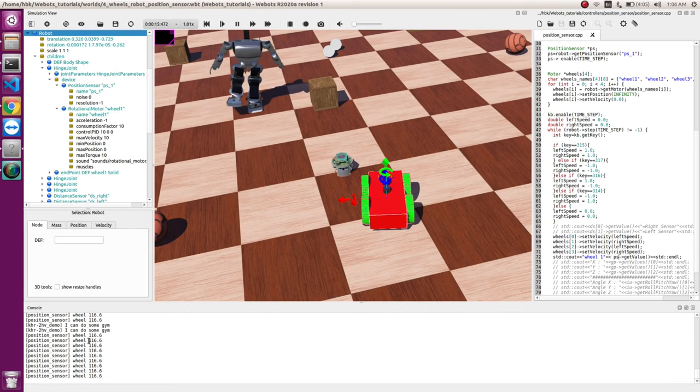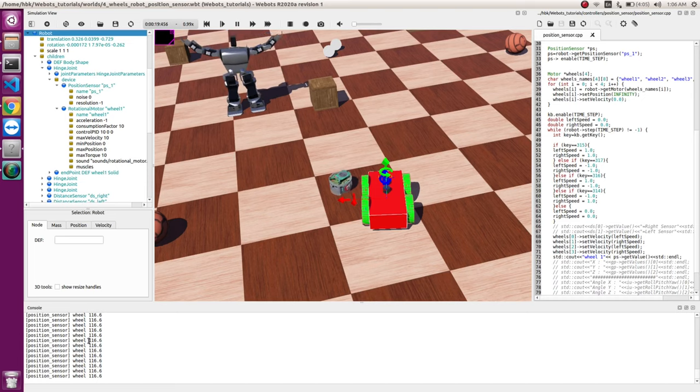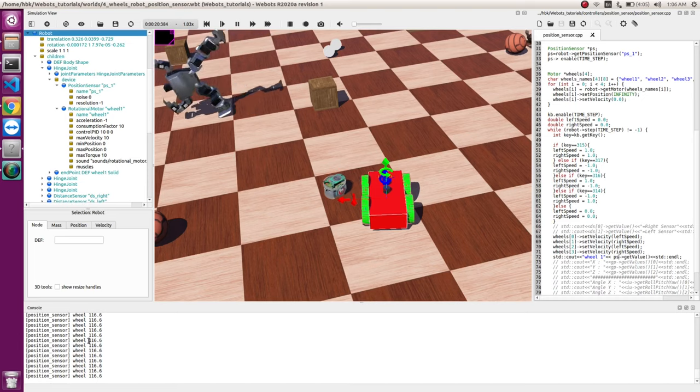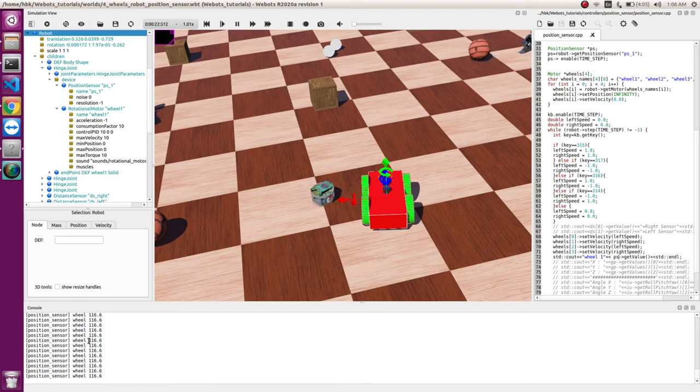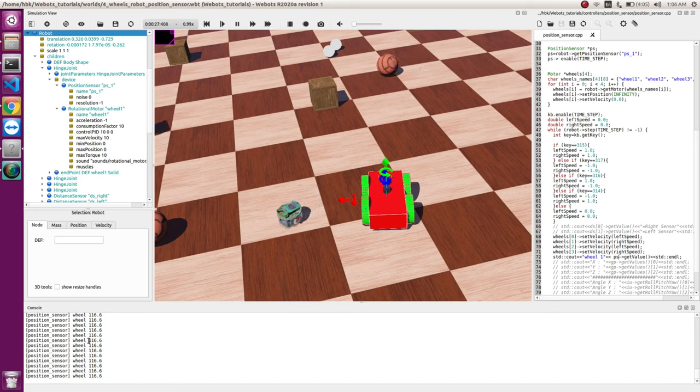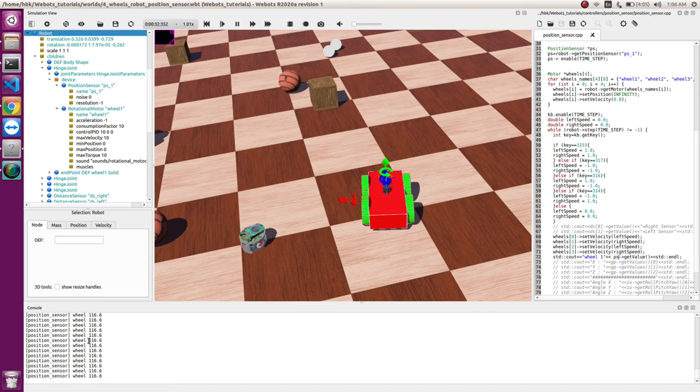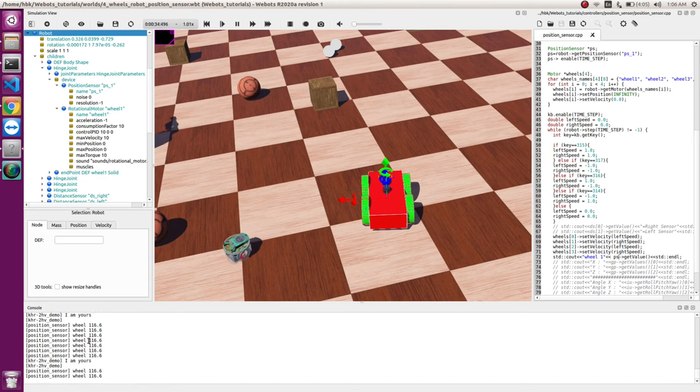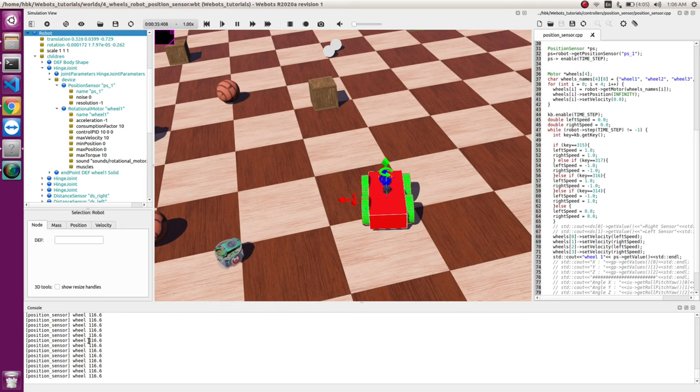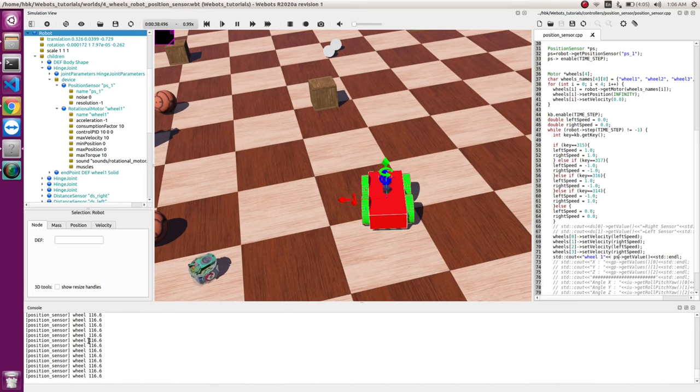And by the way, this value is given in radians. So this is a nomenclature in Webots where if you have a rotary joint it gives you value in radians, and if you have a linear joint you get value in meters. So now some of you must be thinking that what will I do with the value in radians. So if we know the diameter of our wheel, we can multiply it by diameter and we can get exact distance in meters.